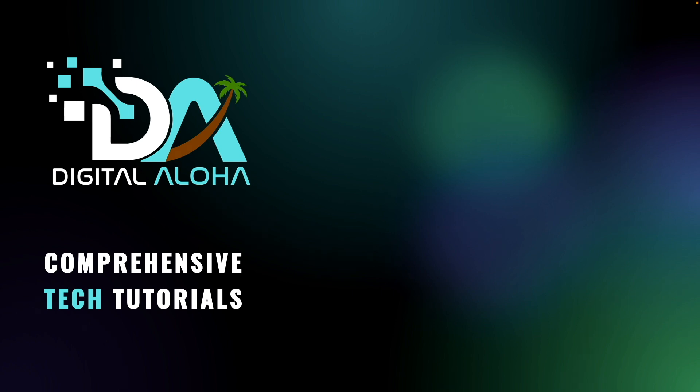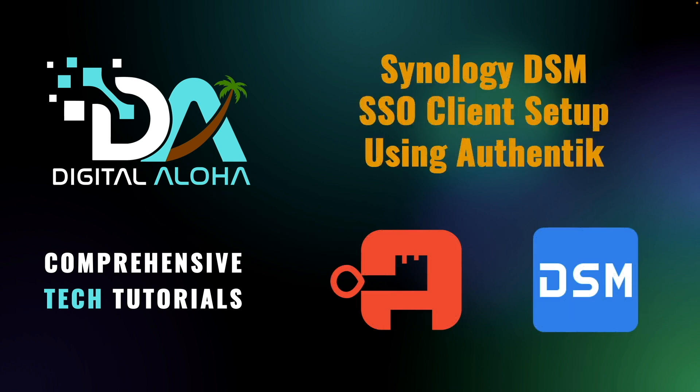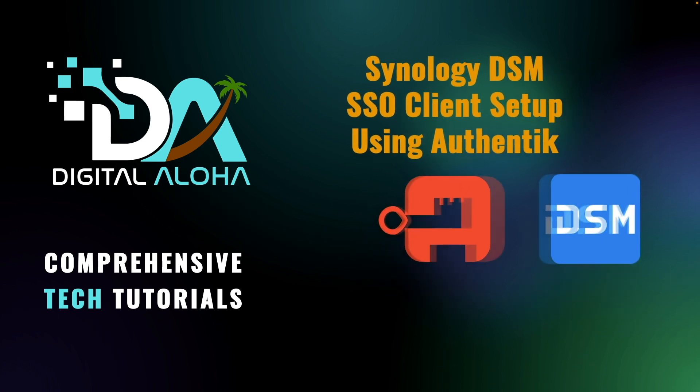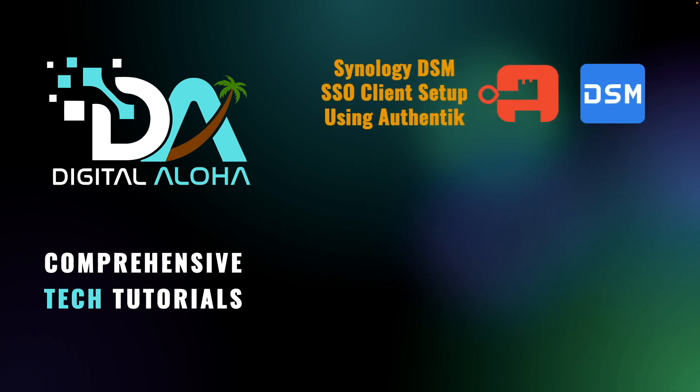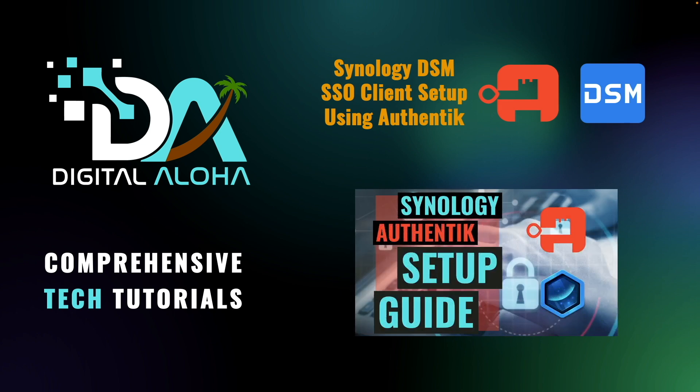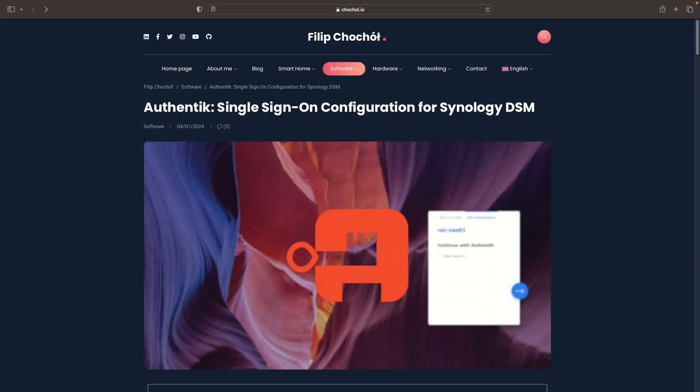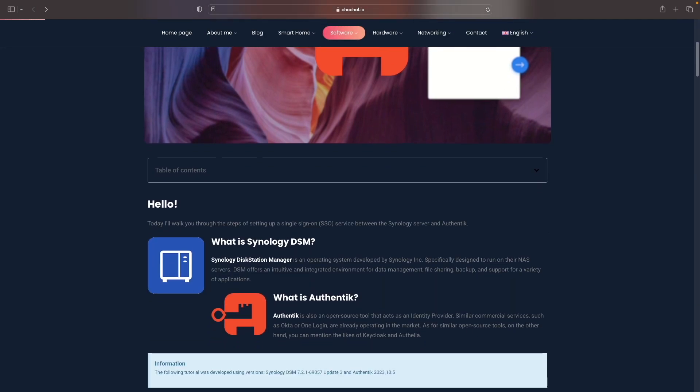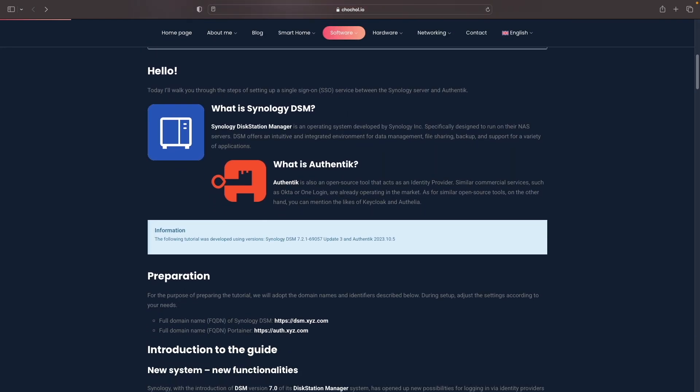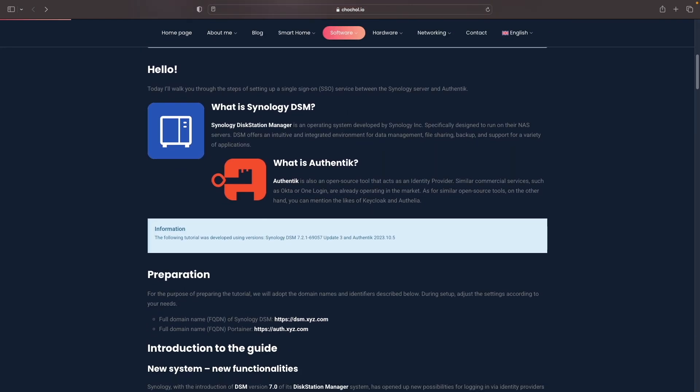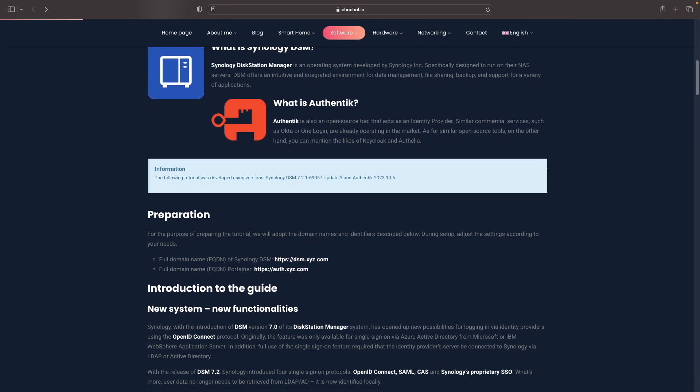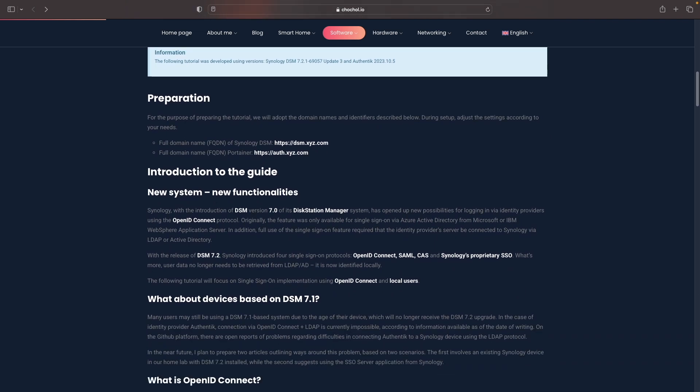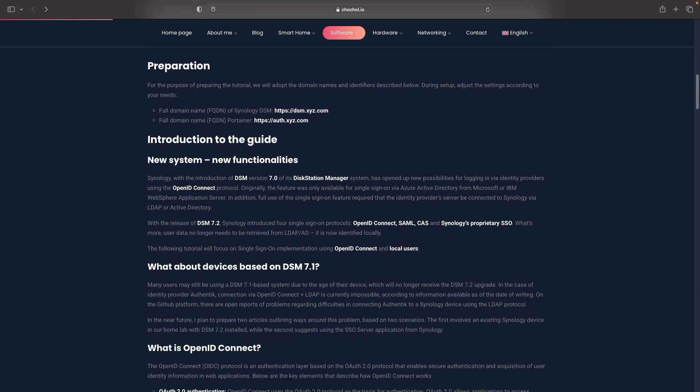In this video, I'll go over configuring DiskStation Manager as a single sign-on client through Authentik. This video builds off my previous video on setting up Authentik on a Synology NAS using Container Manager. If you haven't gone through that video yet, make sure to do so and I'll leave a link to the video in the description below.